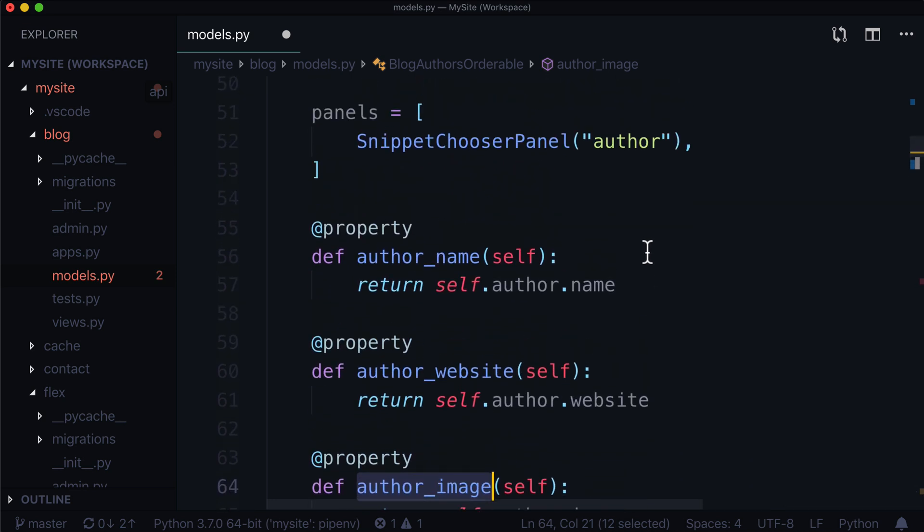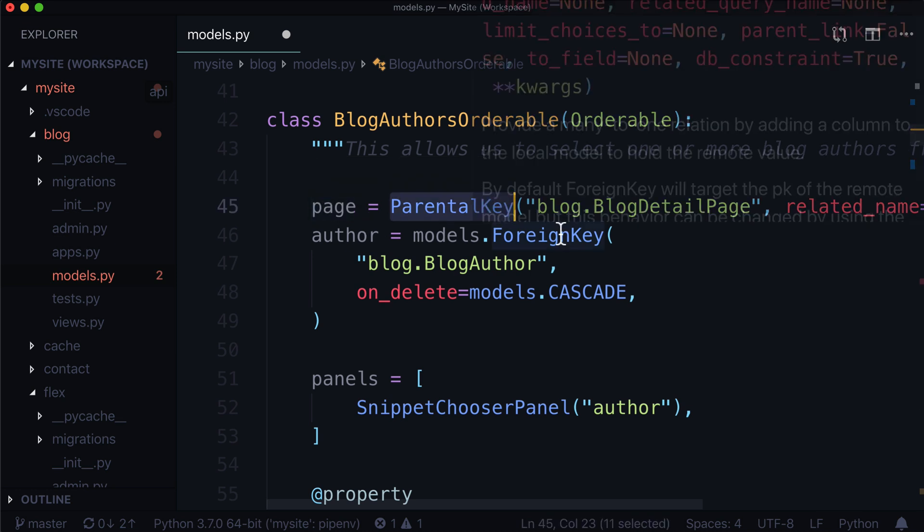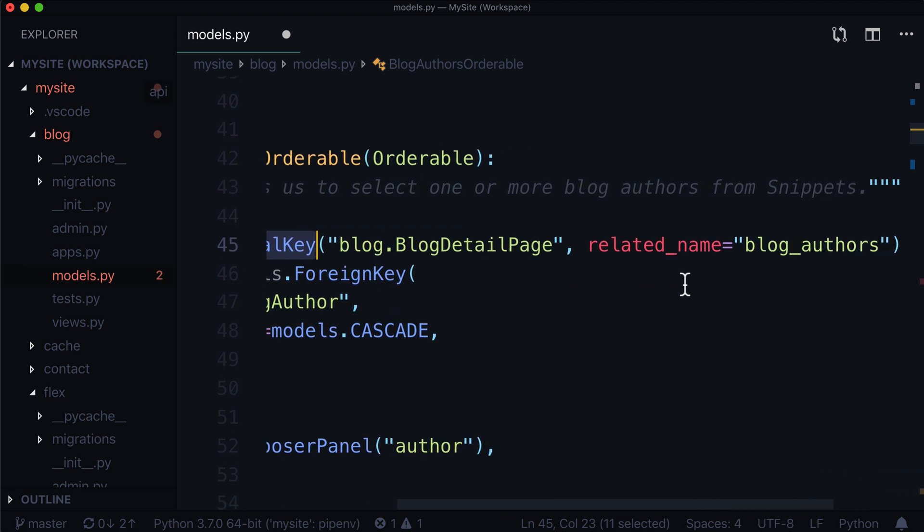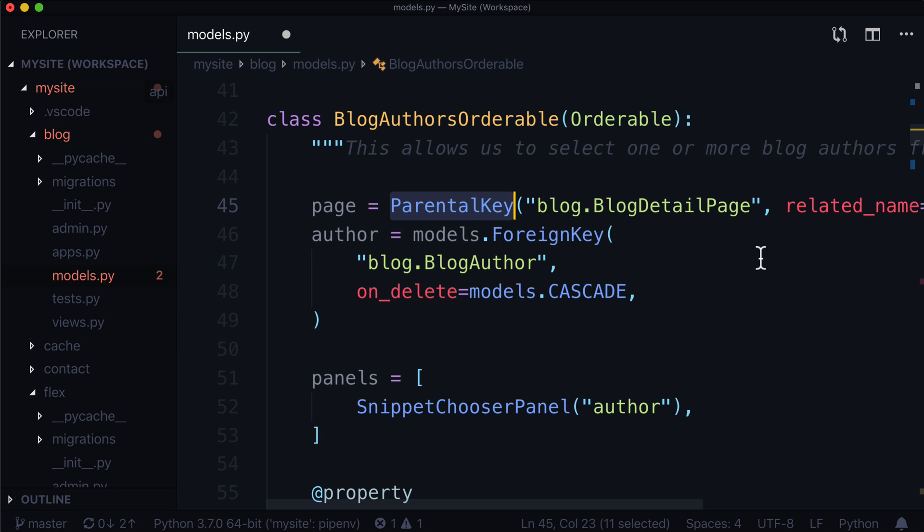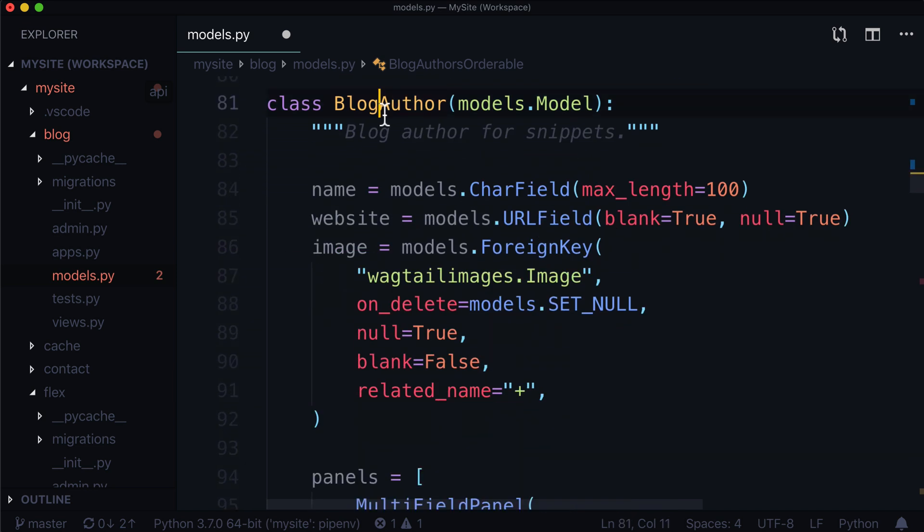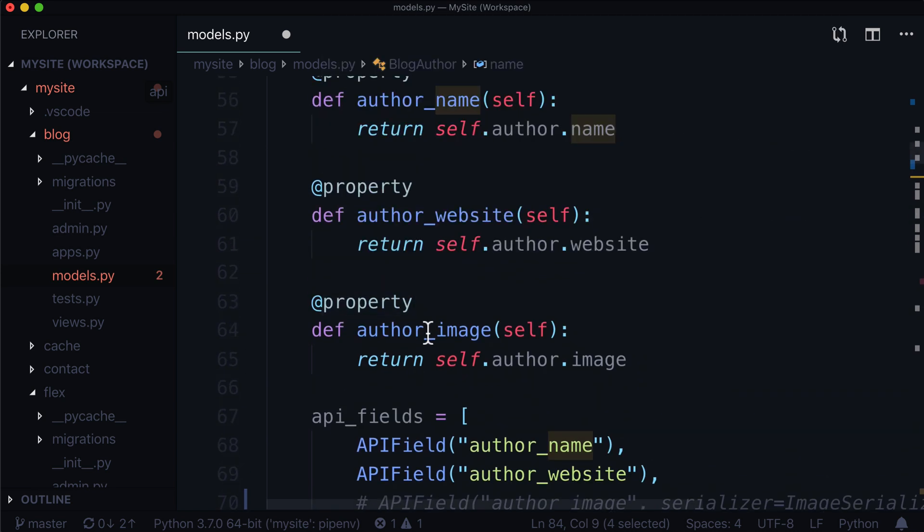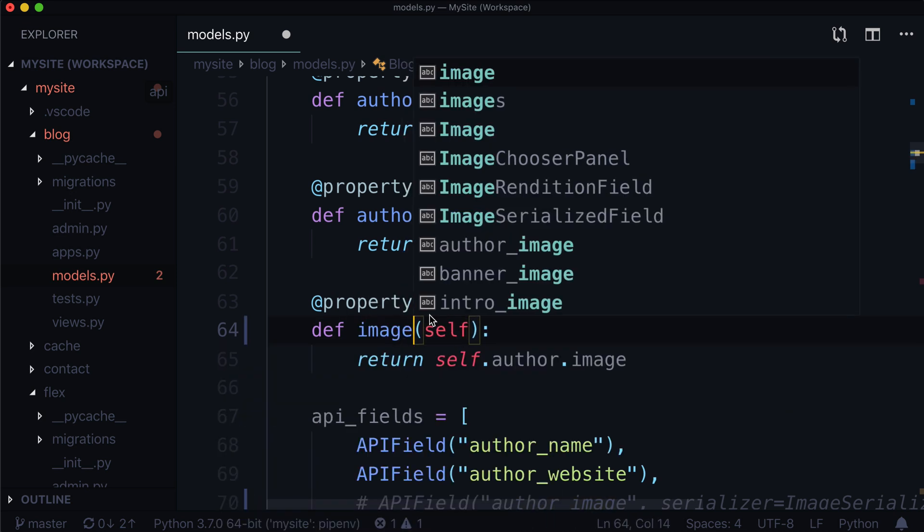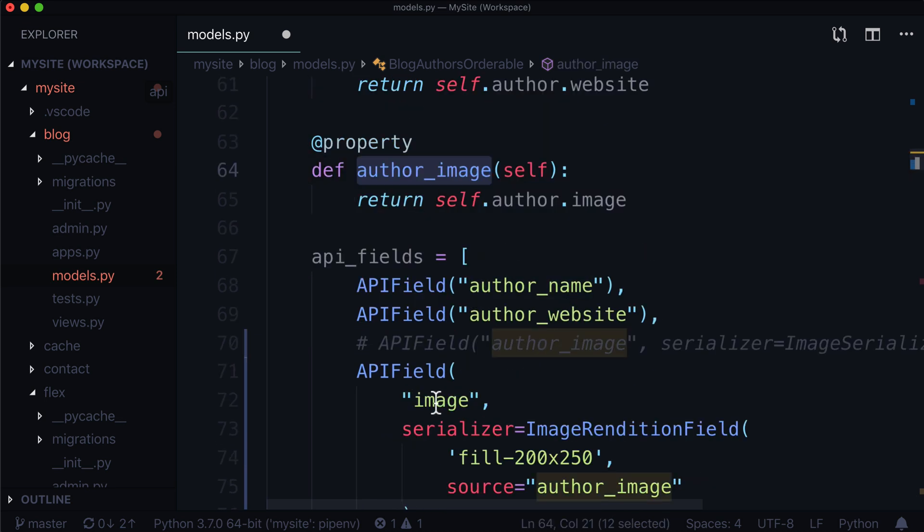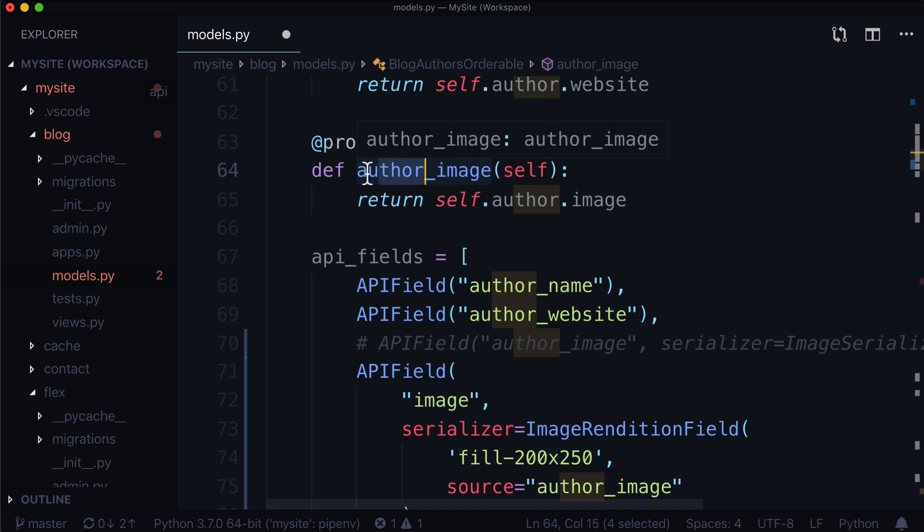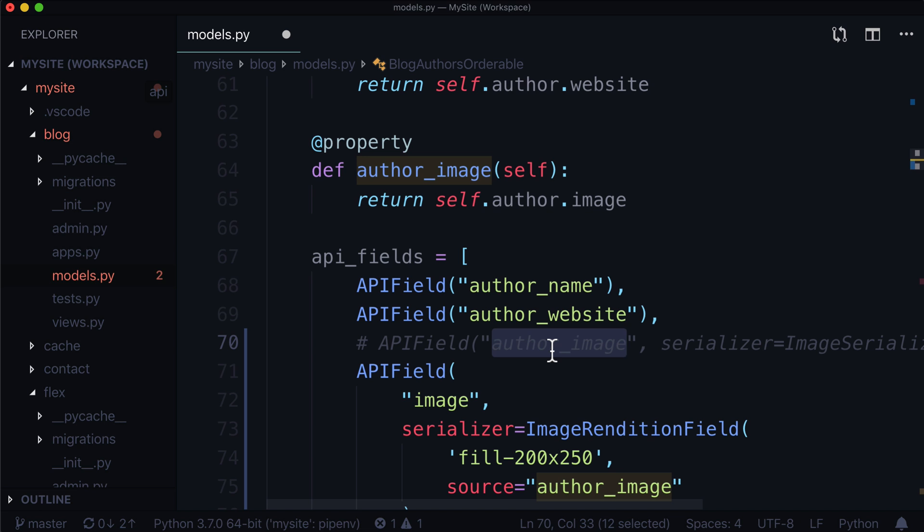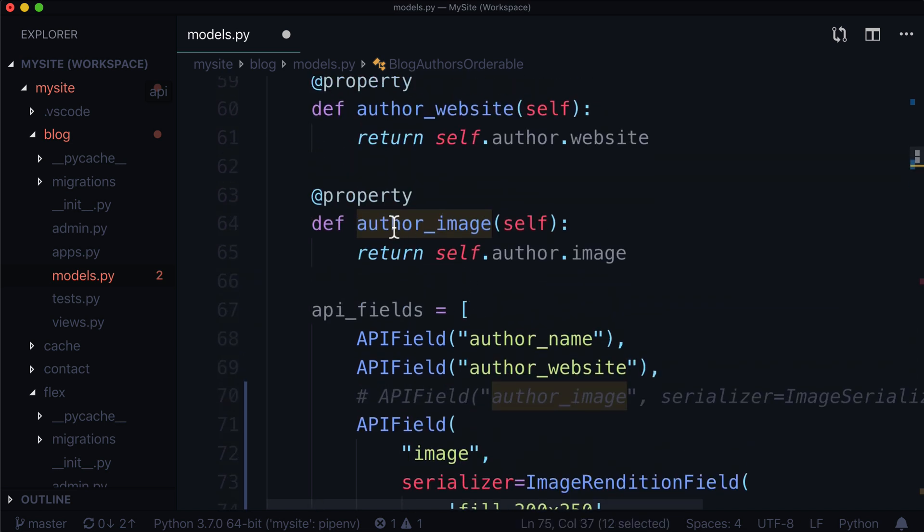Now, if you're just coming into this video, this author image is actually on an orderable. And this orderable only technically has two fields: page, which is a parental key, which will actually connect it to the blog detail page using a related name called blog authors, and a second field called author, which is a foreign key to blog.blog author, where if I scroll down, we've got blog.blog author right here, and has access to name, website and image. The reason we're using a property called author image is because we can't simply type in author image because that won't work for us. So what we did was we said, we're going to create a new property, new Django property. And all it's going to do is return self dot author dot image. And now we have access to it in this particular class. And we can expose it, which is what we did in the last video.